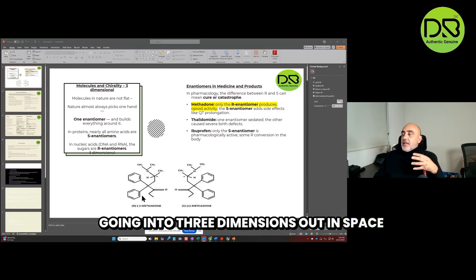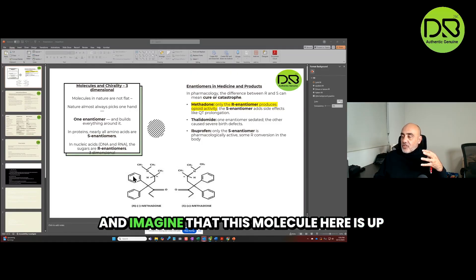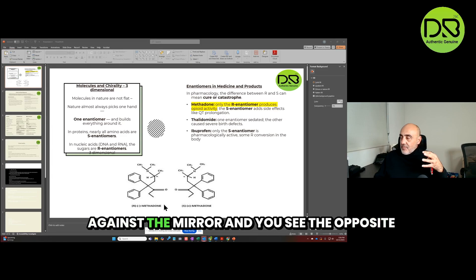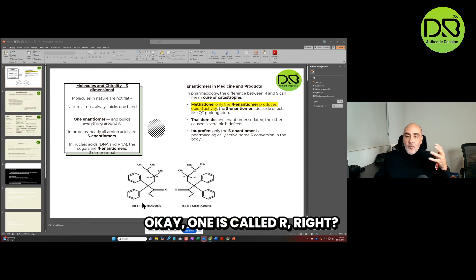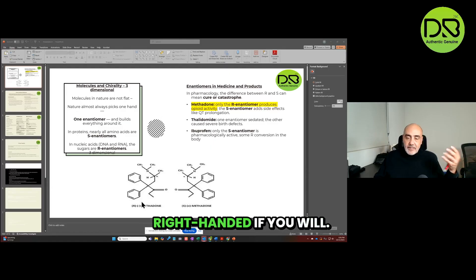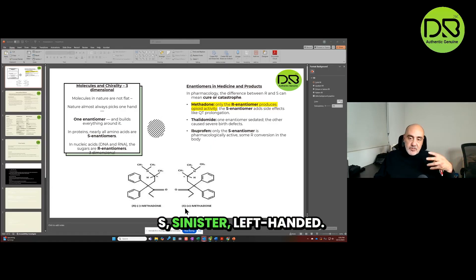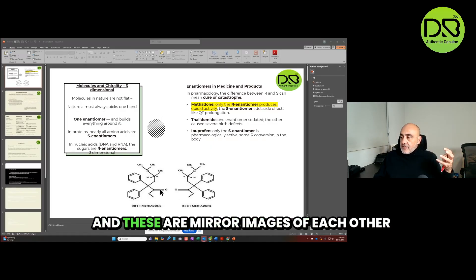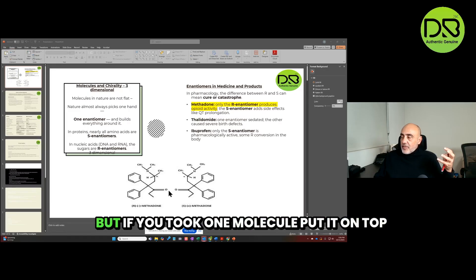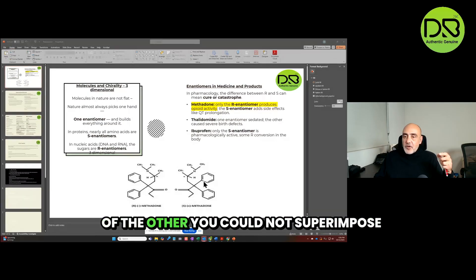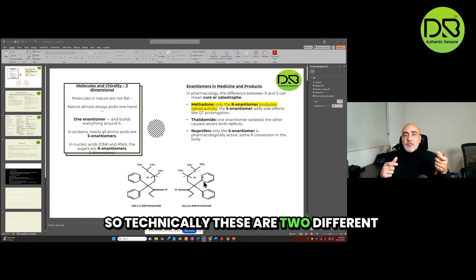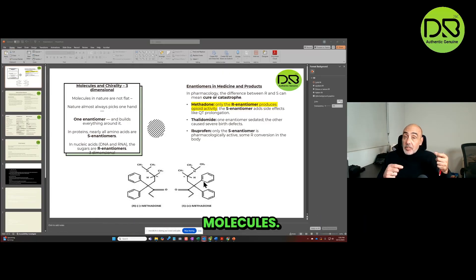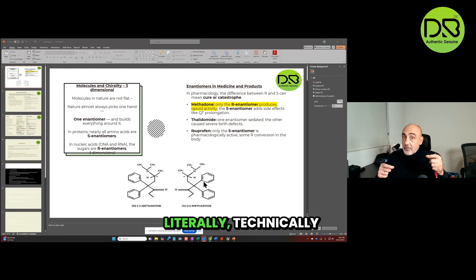Imagine that this molecule here is up against a mirror and you see the opposite of it. One is called R, right, right-handed if you will. S, sinister, left-handed. And these are mirror images of each other. But if you took one molecule, put it on top of the other, you could not superimpose them. So technically these are two different molecules, literally.